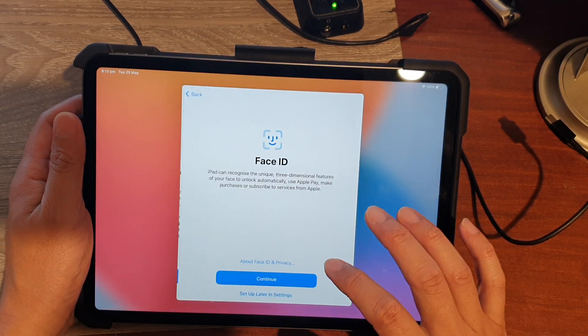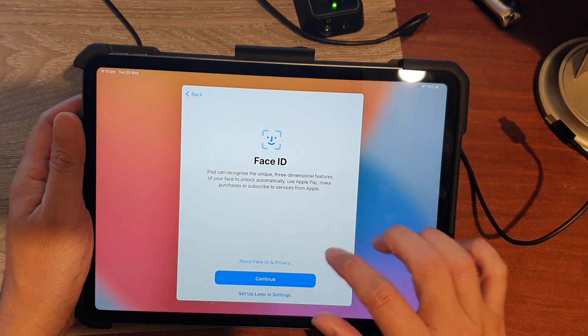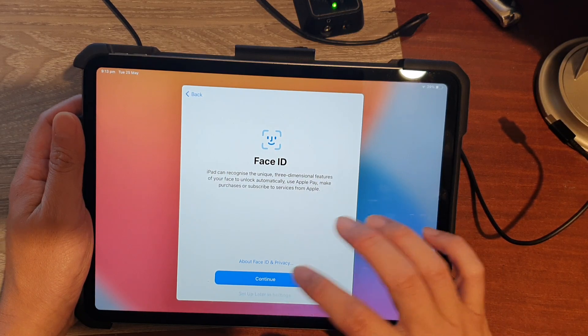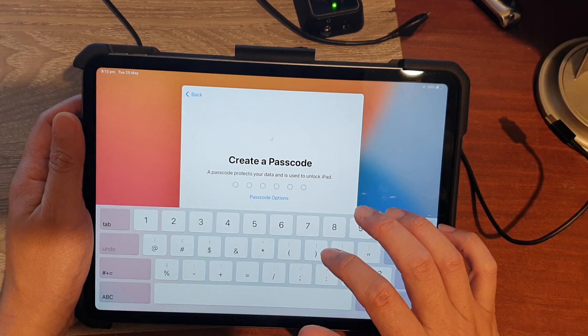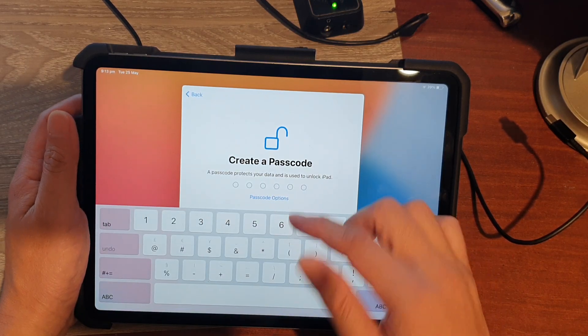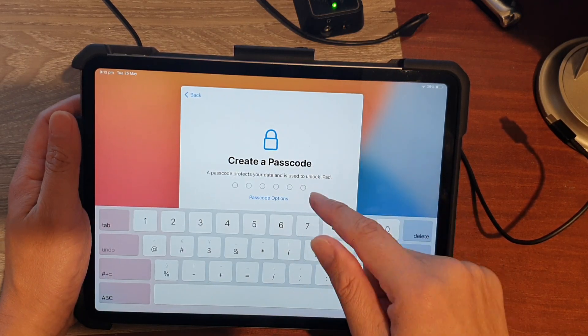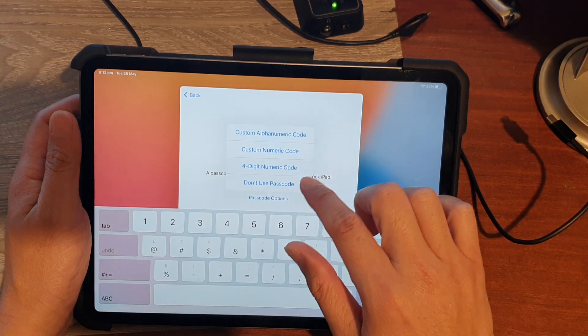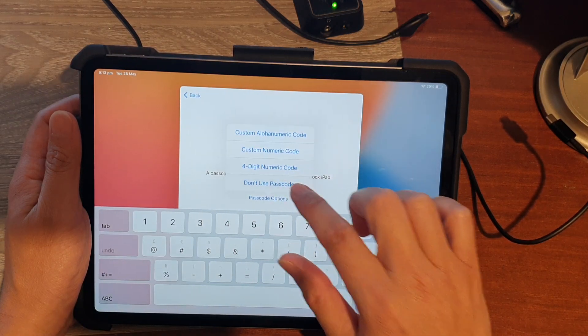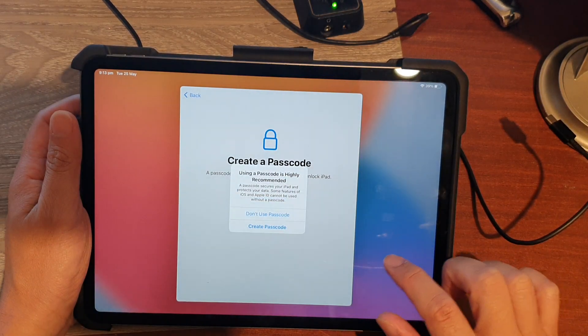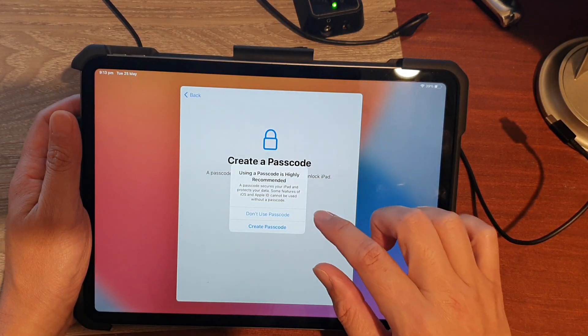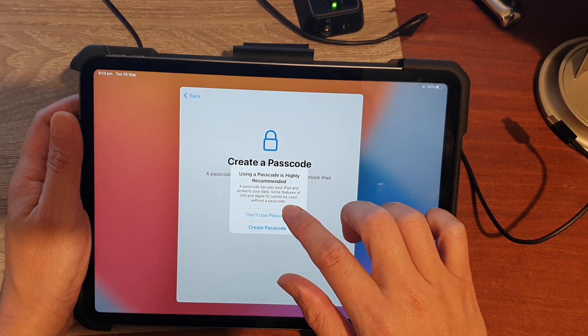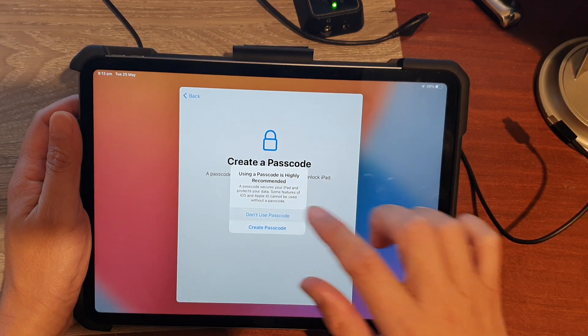And we can set up Face ID later. Here you're asked to create a passcode. I'm going to choose Don't Use Passcode for now just to speed this process up.